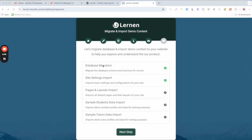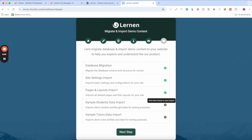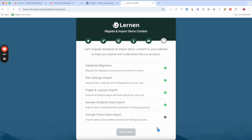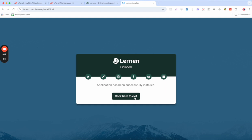Continue clicking Next Step through each stage. The database will be migrated, site settings imported, and then you can import pages and layout. Click Next again to import sample student and tutor data if you want. Continue clicking Next Step through each stage until all imports are complete. Once the prerequisites, permissions, and demo content installation are all finished, your installation is complete — click here to exit the installer.